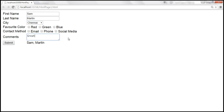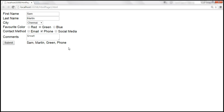Whereas for the radio button, when I select my favorite color as green, that change event is handled because radio button is an input element. Similarly, when I make a selection from the checkbox, that is handled too. But the select element and text area element change events are not handled because they are not input elements.